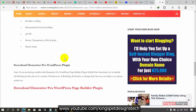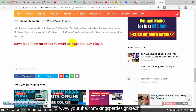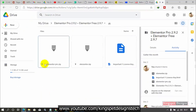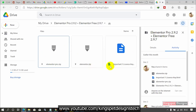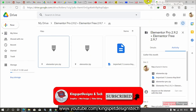Once you come there, scroll down to where you have 'Download Elementor Pro for WordPress Page Builder'. Once you click on that link it should take you to my Google Drive where you are going to be able to download the Elementor file. Once you have it downloaded, you are going to see it is actually going to be a zip file.